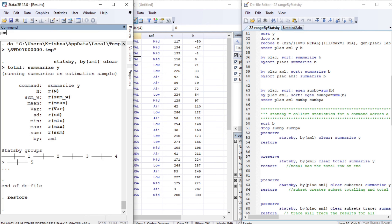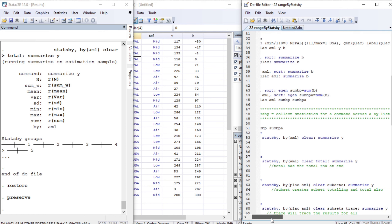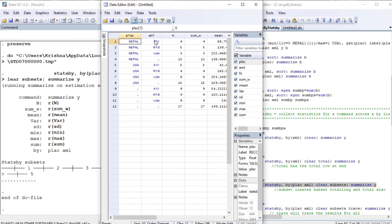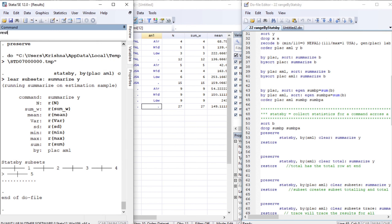Restoring and preserving again, we try another variation with two categorical variables: place and AML. Subsets of the data are created and we summarize variable y, giving six interactions — air, mid, and low for Nepal, and air, mid, and low for USA. The subsets option also generates total rows: the total for Nepal, the total for USA, totals for air, mid, and low, and a grand total.